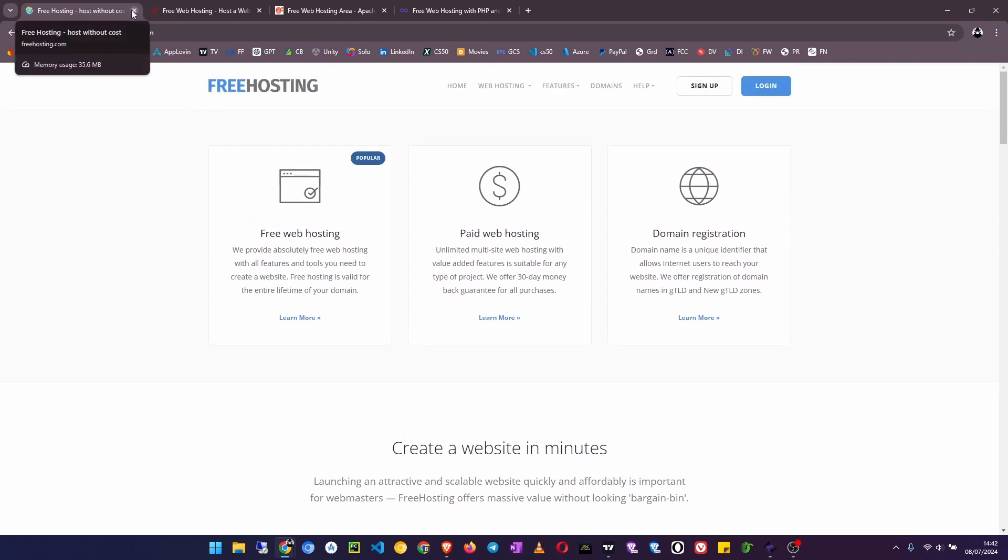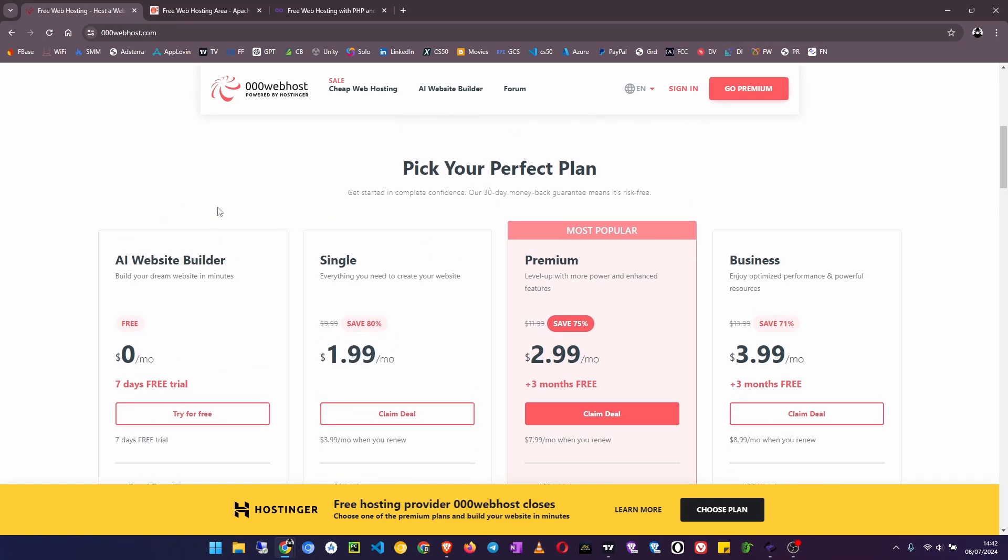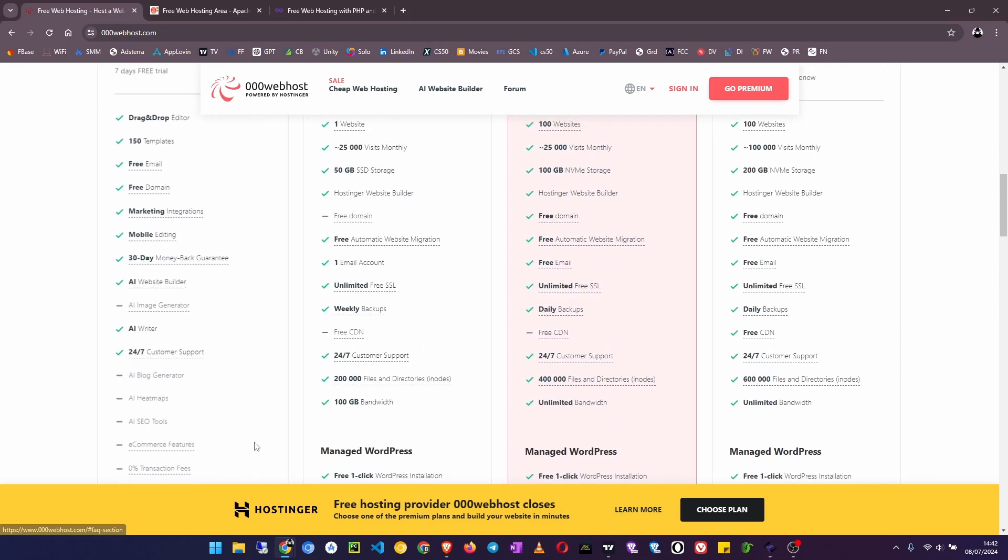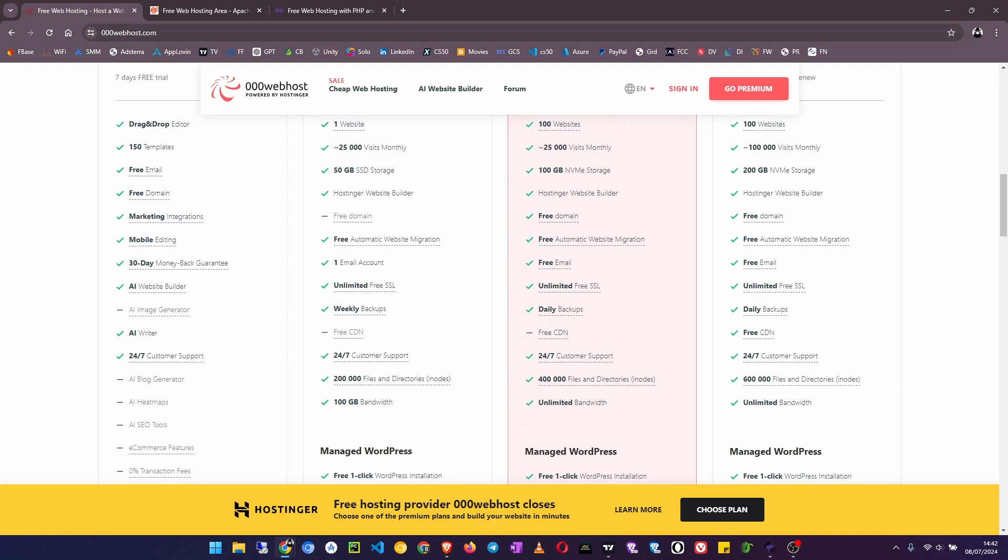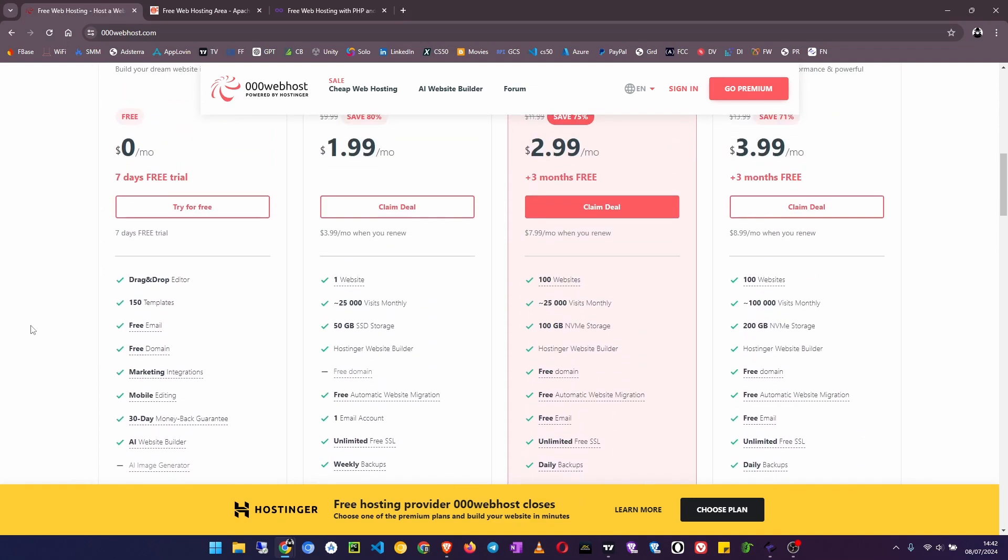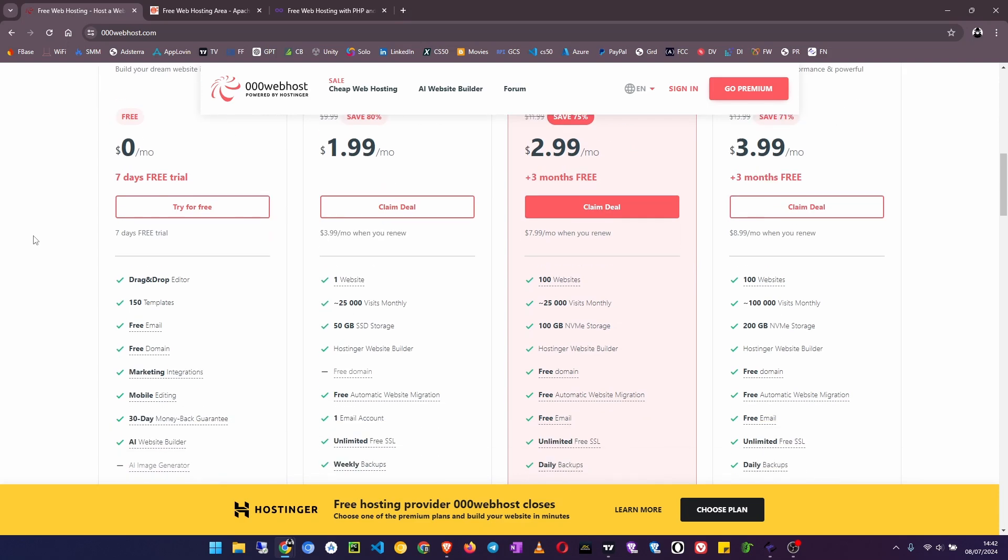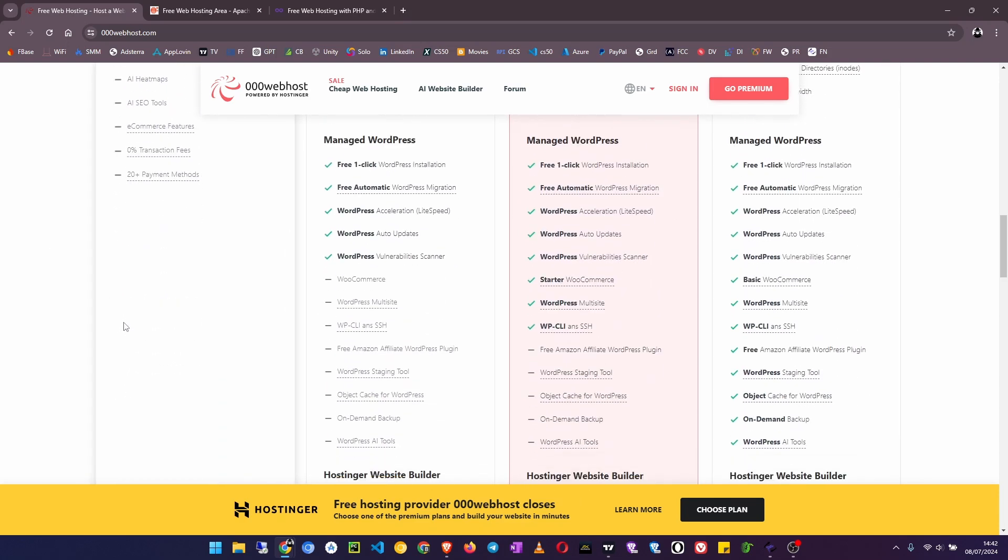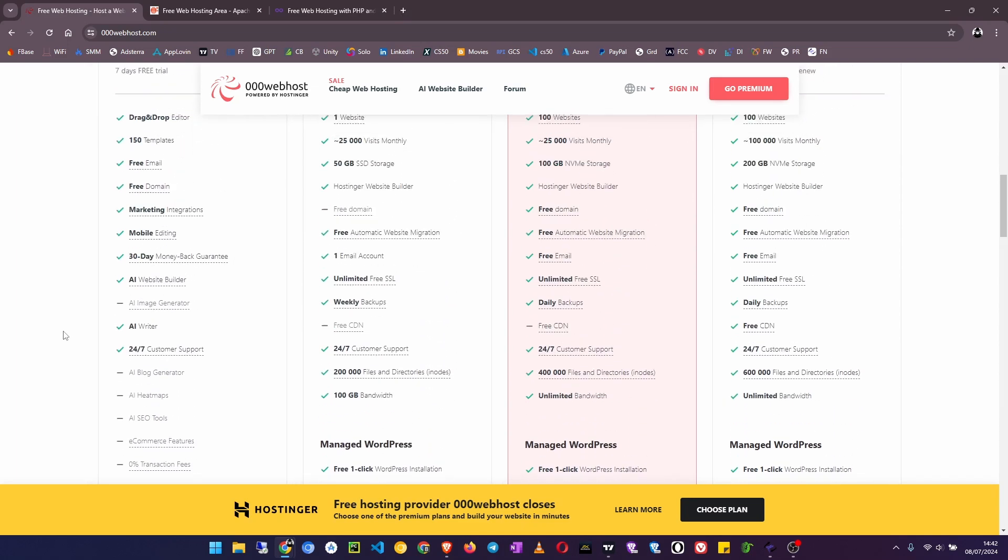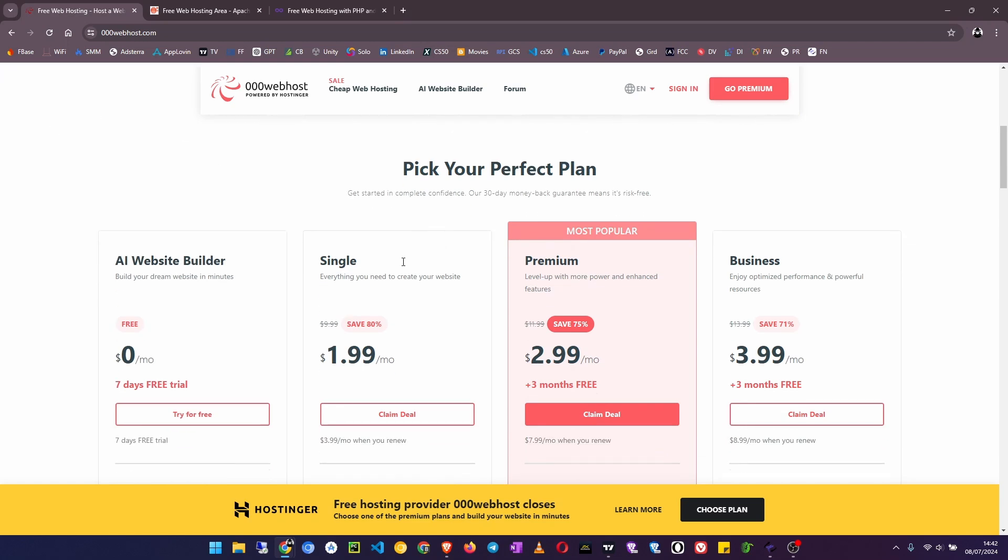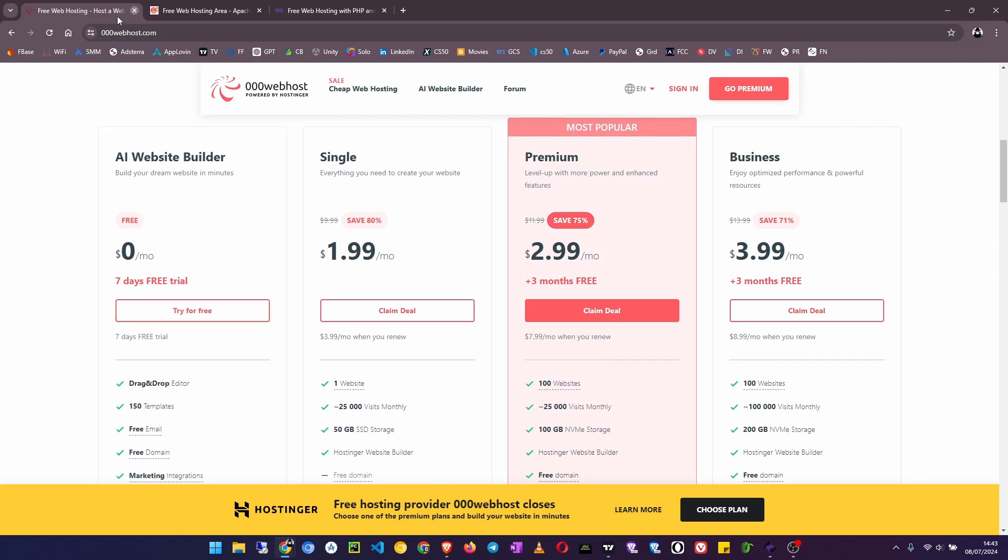Number three we have 000webhost which is provided by Hostinger. Now this is a great hosting plan but the bad thing about it is that it is only free for one year, for the first year. So after one year they will force you to upgrade to Hostinger. That's the only downside, otherwise it is good hosting. So I just had to include it here because it is one of the good hosting that I use if I want to use it for free and the project is maybe short-lived.